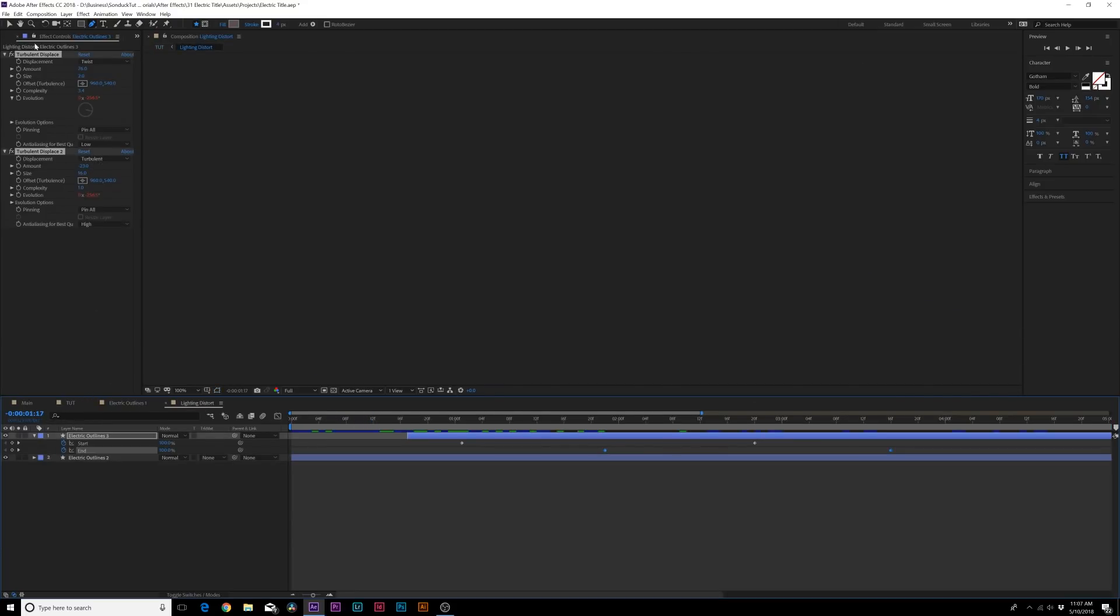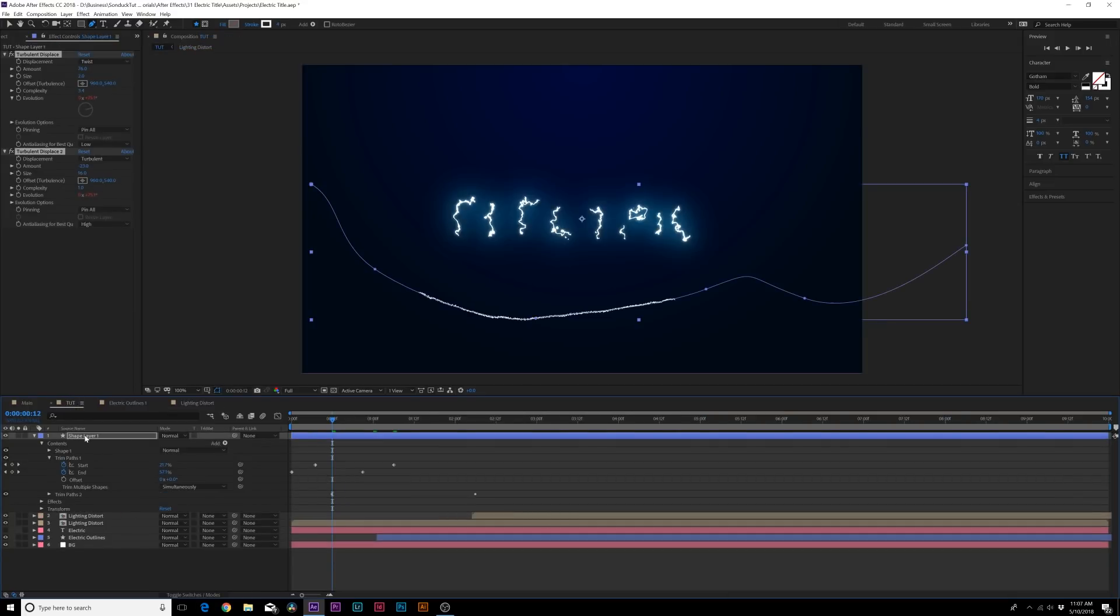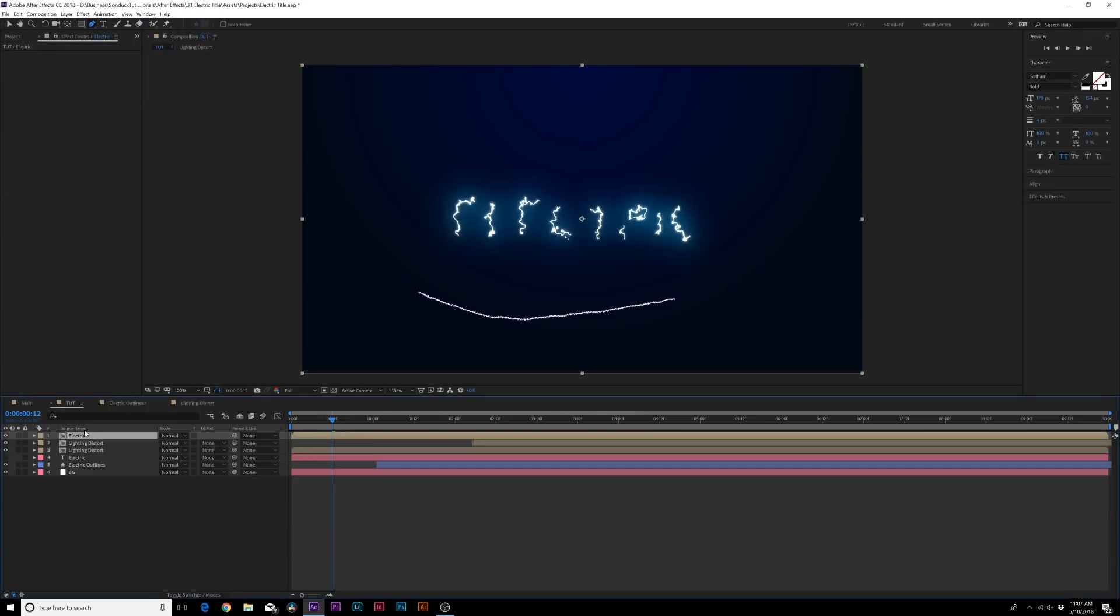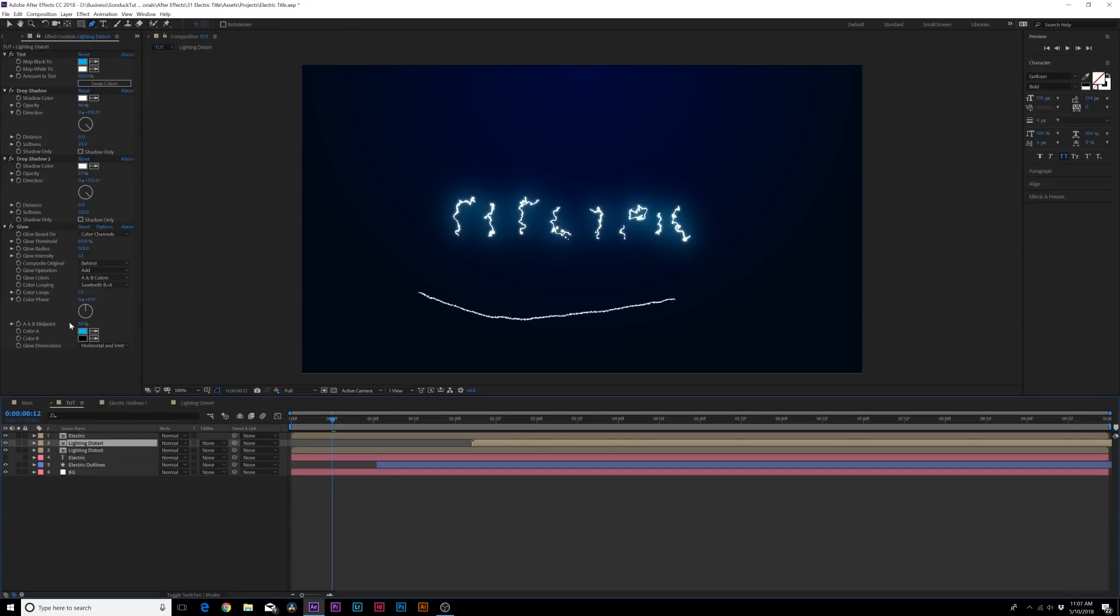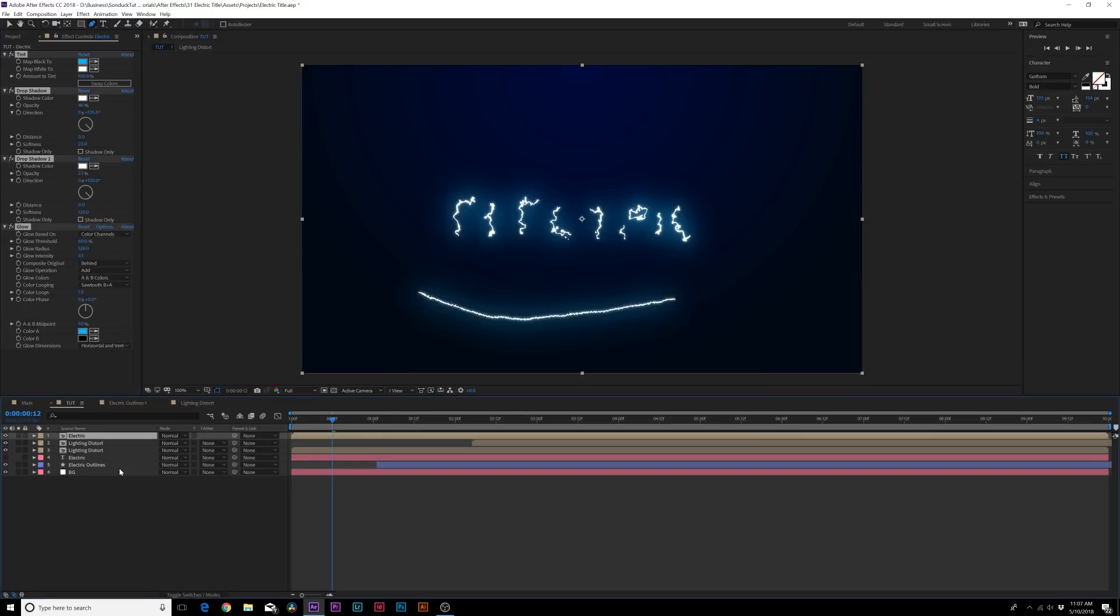And then what we can do is copy our turbulent displace effects and paste that onto our shape layer. We'll pre-compose it, call it electricity or something. Let's call it electric. No big deal. And we'll copy the actual glow effects and all that, all the styling effects, and we'll paste that on there.